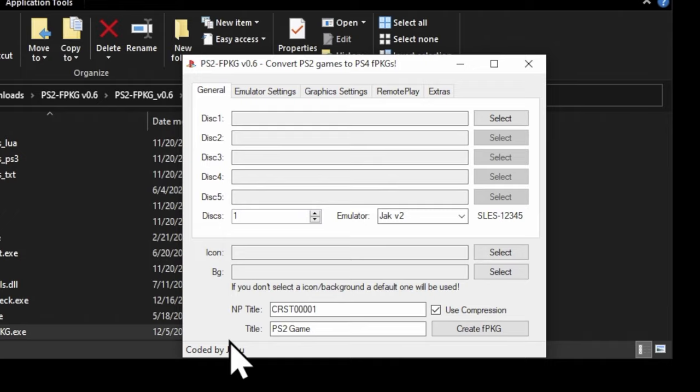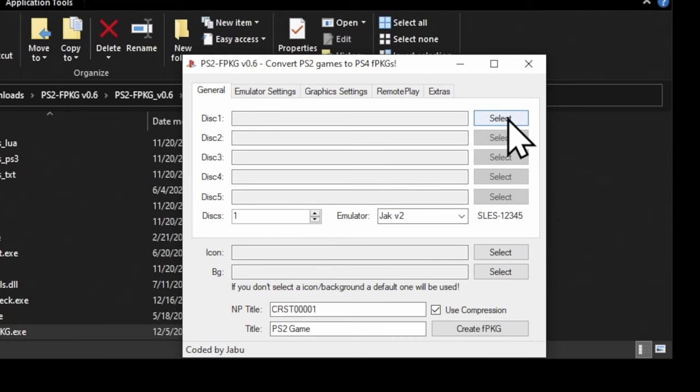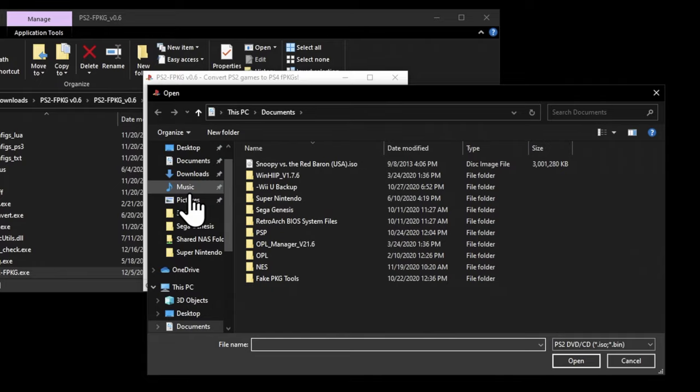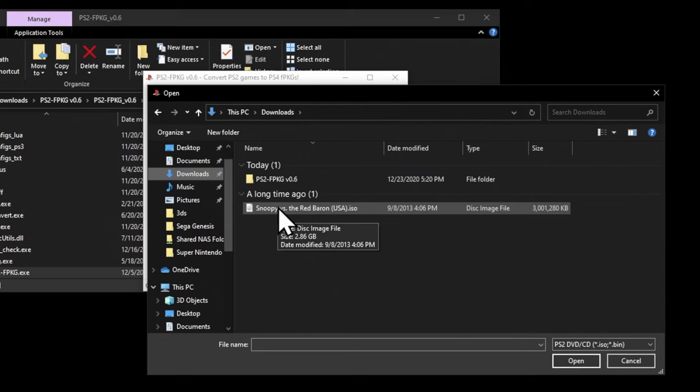This is the main graphic user interface for the PS2 FPKG Creator. You can make more than one disk into a single package, but for this illustration, I've just focused on Snoopy vs. the Red Baron, which is a single-disk game. Click here to load up your disk image, and in this case, it's going to be in the Downloads folder, and it's Snoopy vs. the Red Baron, and it's an ISO file. If you're loading a CD-based PlayStation 2 game, you want to select the BIN file from the BINQ folder. Click on the game that you want to load, and you'll see it populated in the interface.